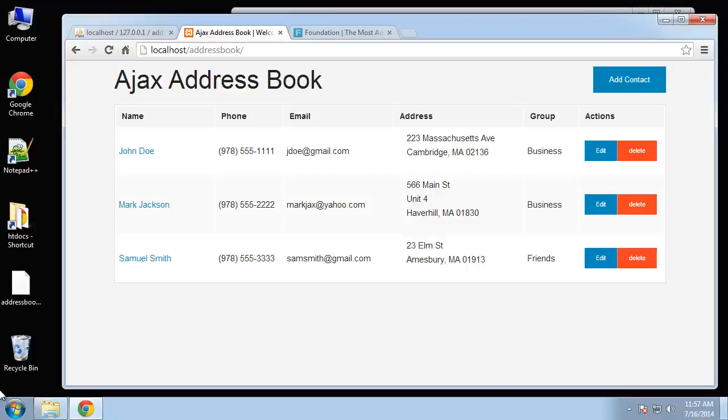In this project we're going to be building an Ajax powered address book where we can store contacts in a MySQL database, and we'll be using PHP to run select queries, inserts, and updates.